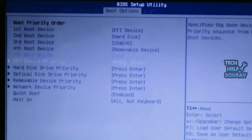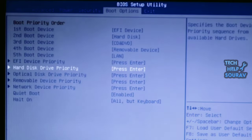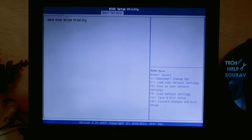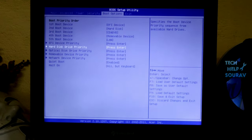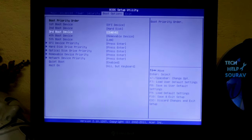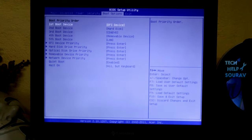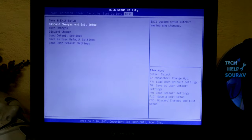Under the Hard Disk Drive Priority option, my hard drive is not showing up, which means the hard drive is either bad, the SATA cable is bad, or the SATA cable may be loose. Moreover, many times this can be caused by incorrect BIOS settings. To fix the BIOS settings, you need to first load the default BIOS settings.